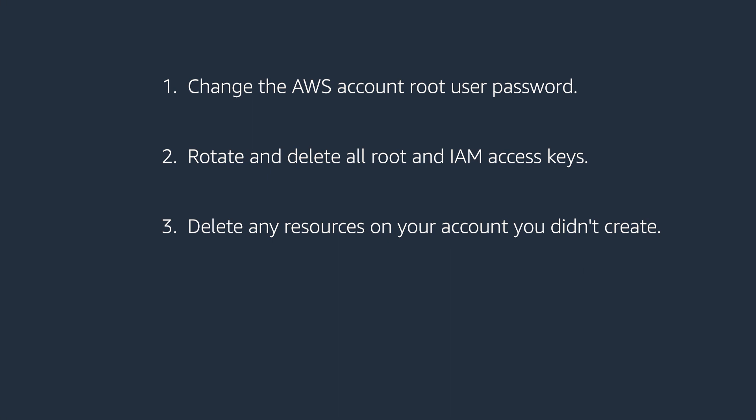The third step is to delete any resources on your account you didn't create, such as Amazon elastic compute cloud instances, AMIs, Amazon elastic block store volumes and snapshots.